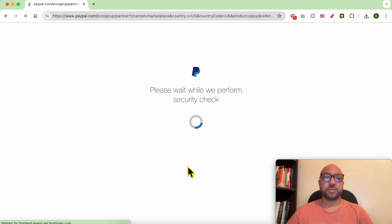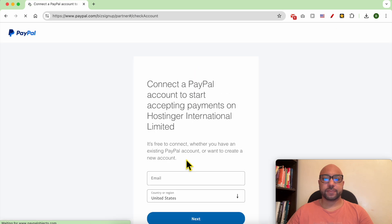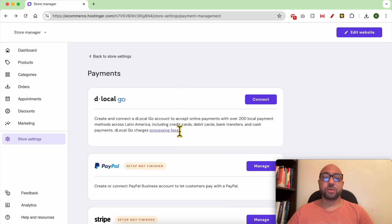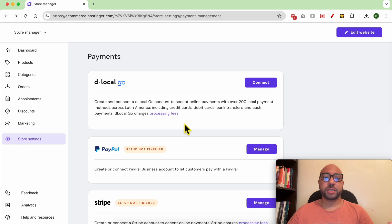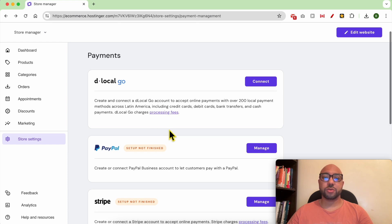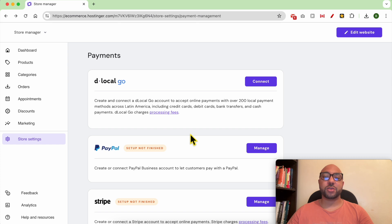I don't want to set up PayPal for this account, so I will not continue the process. And this is how to add a payment gateway in Hostinger Website Builder.